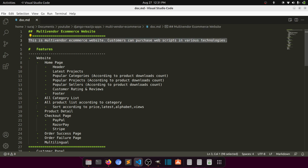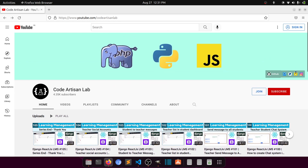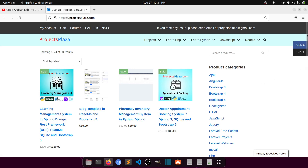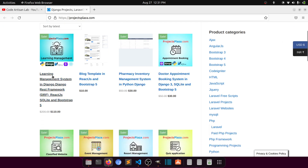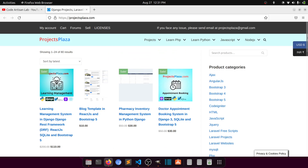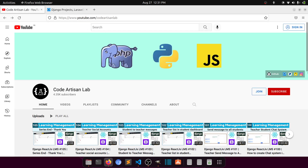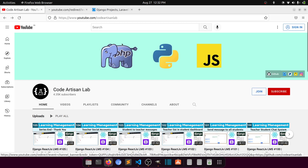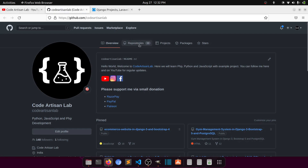For the source code, there are two options. First, you can go to projectplaza.com — my website where I upload all the scripts I create, including the LMS and other projects. You can purchase the scripts from there. The second option is to send me your email, pay via PayPal, and I'll send you access to the source code, which I'm uploading on GitHub.